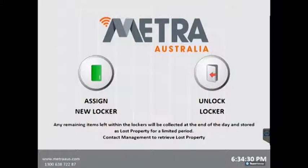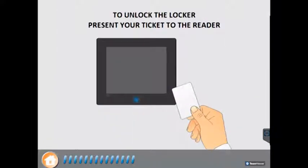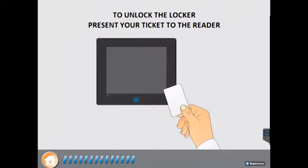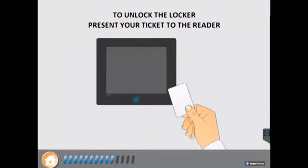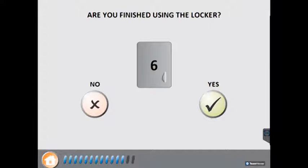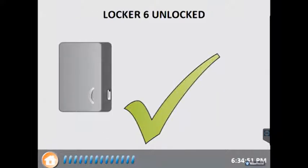If a patron wishes to re-enter their locker, they press the Unlock Locker button on the screen. The patron now presents their card to the card reader. The system will then ask if they are finished using the locker. In this example we will select No. The locker door now opens and the locker reservation is kept to that card.